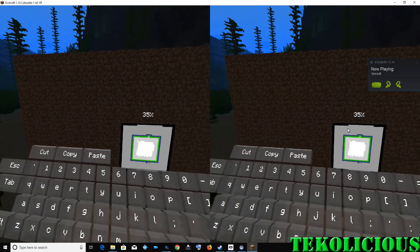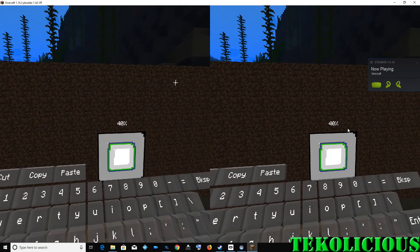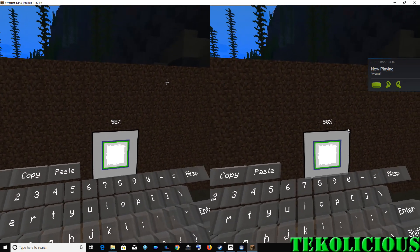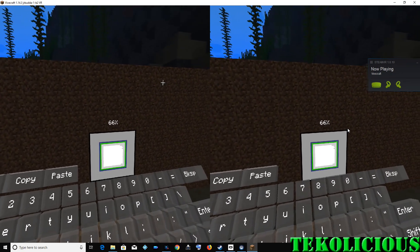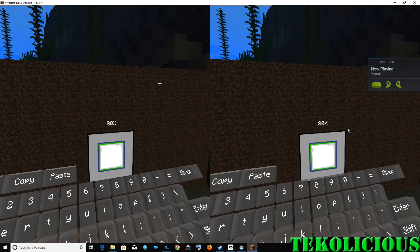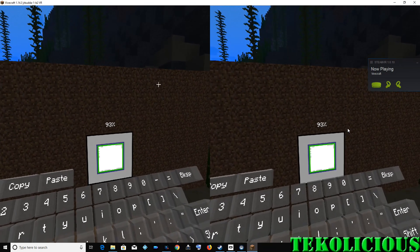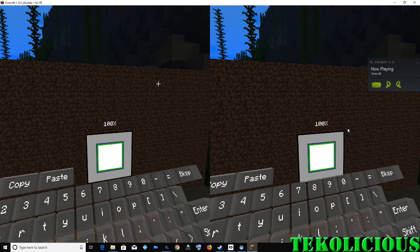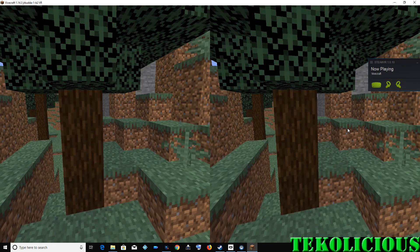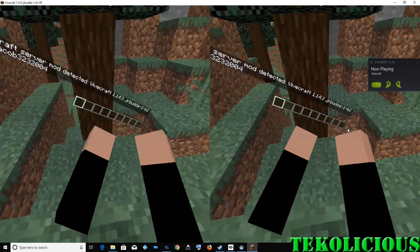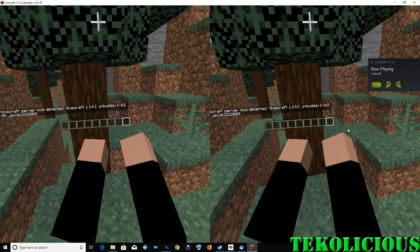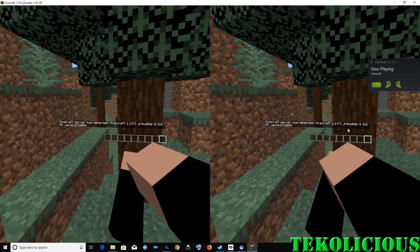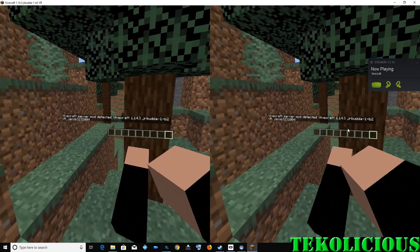Here we go. We're launching it. And we should be inside the real Minecraft in a moment. Boom. There we go. We are now in Minecraft.